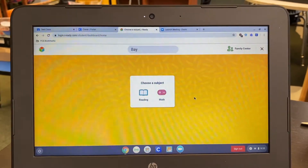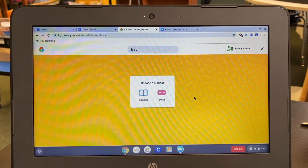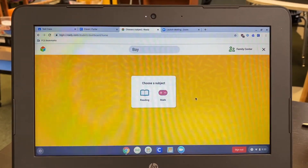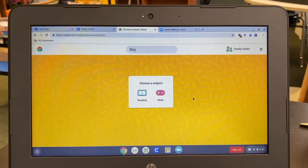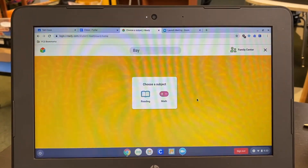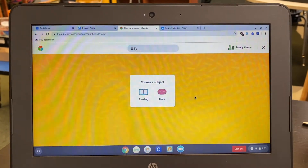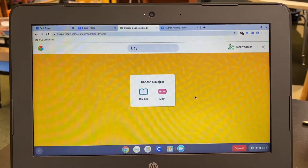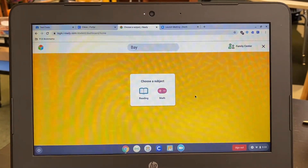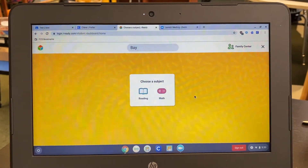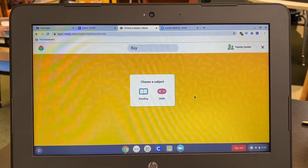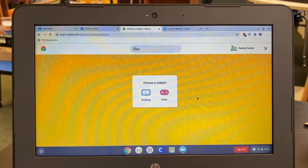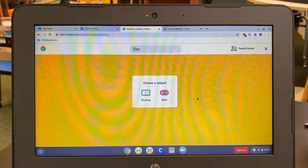Simply click on which test your student is to be taking that day. The teacher will inform you of which test the student should be taking. Once you've clicked on the assessment, it will pull up automatically and the student will begin the test. The tests have already been created in the background by the teachers, so once the test is entered, you can go ahead and start filling it out.